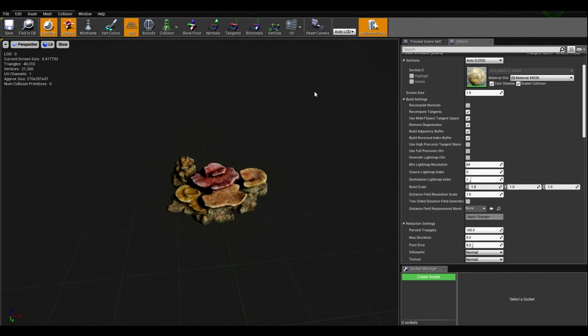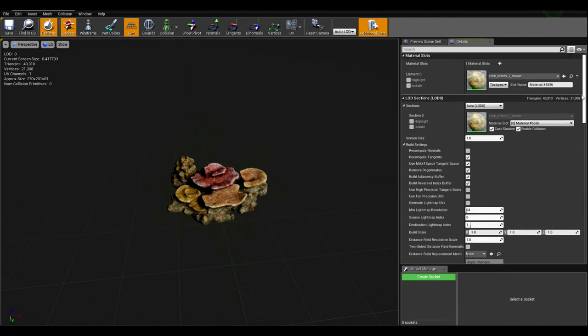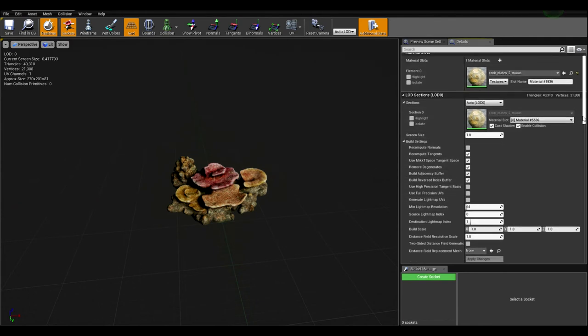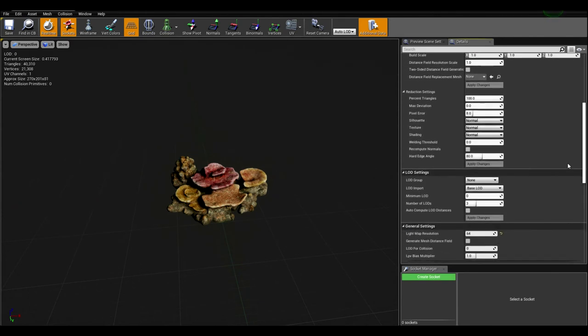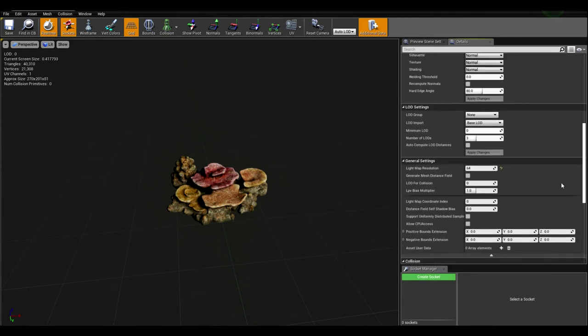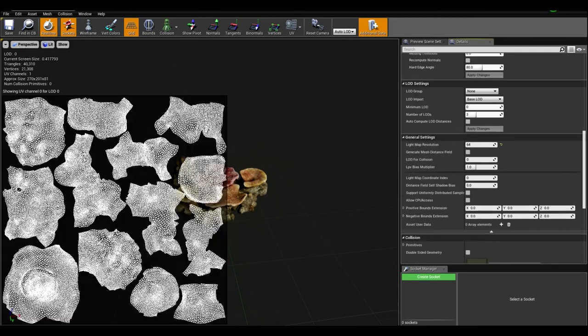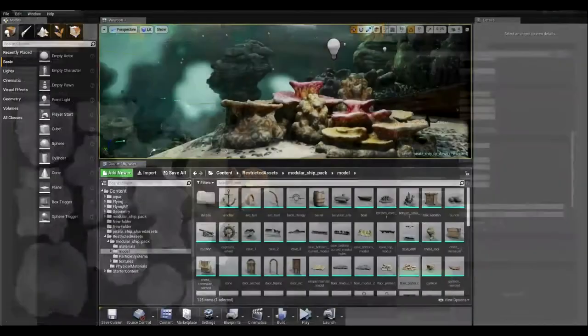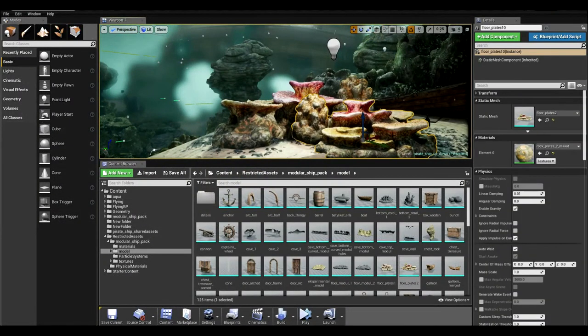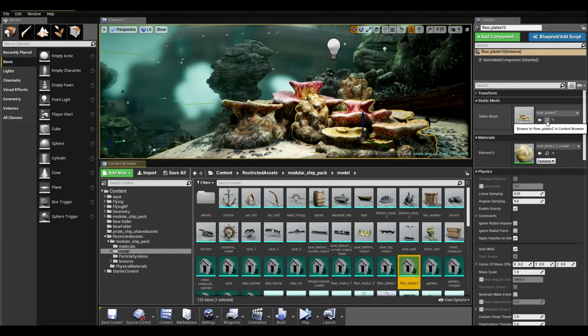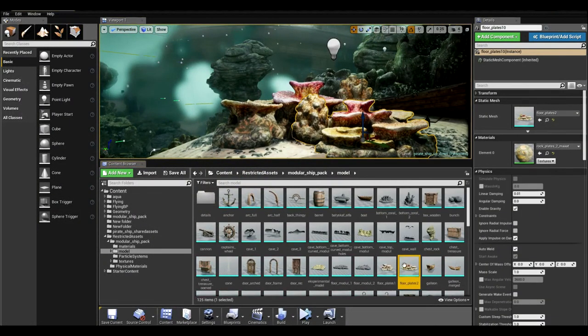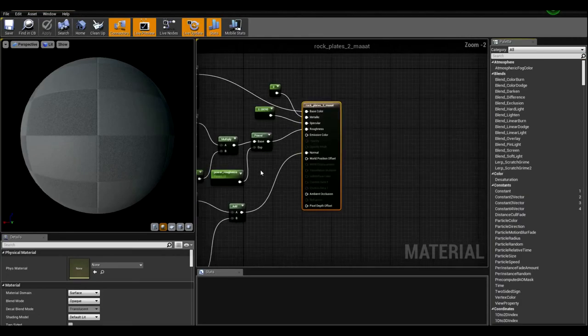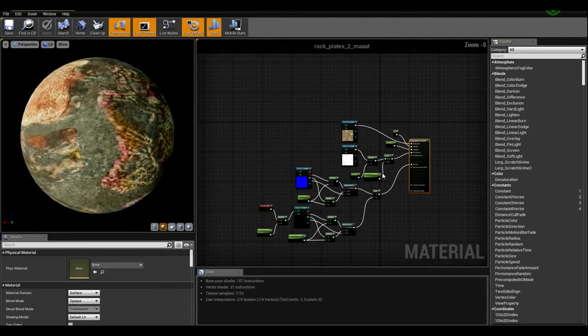Now, once we set up the LOD, let's go ahead and set up the light map resolution. The light map resolution is right here. 64 is fine for a mesh like this. If you want the highest quality, you probably would use 128 or something like this. Let's close this and create a material for the mesh.